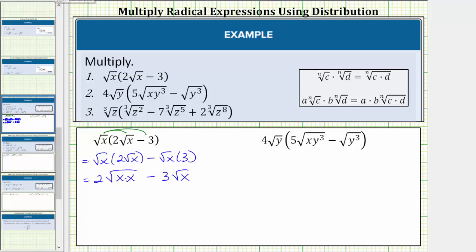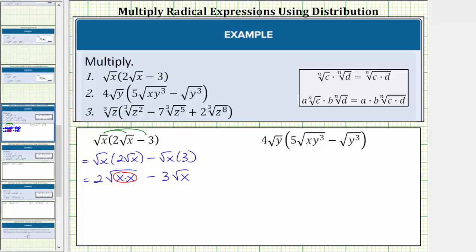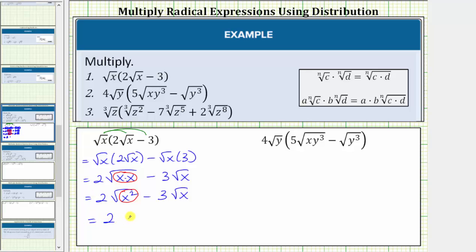Now we simplify the square roots. Notice how the square root of x times x will simplify because the radicand is a perfect square. Let's write this using exponents to emphasize that x times x is a perfect square: two times the square root of x squared minus three square root of x. The square root of x squared simplifies perfectly to one factor of x, giving us two x minus three square root of x.